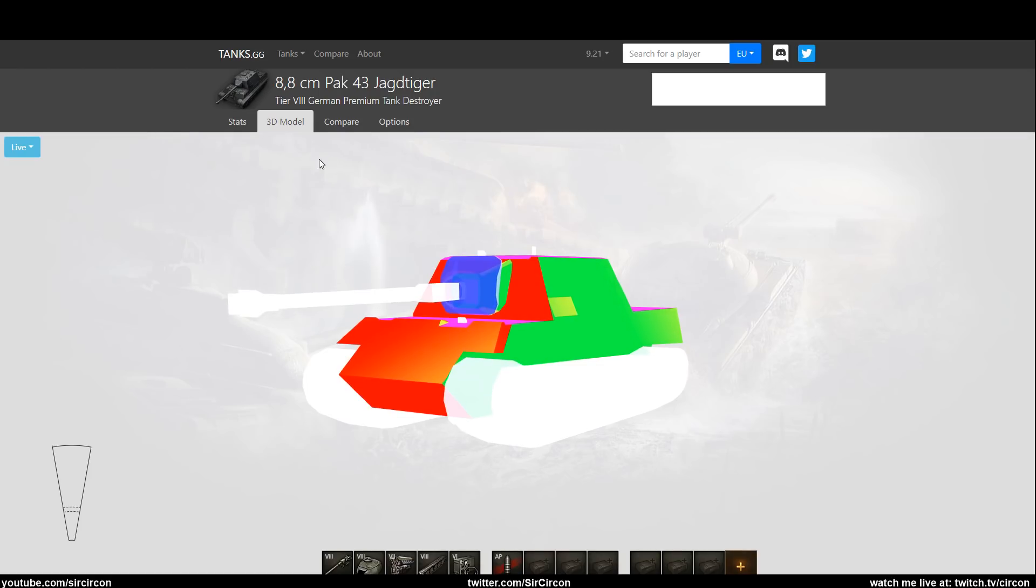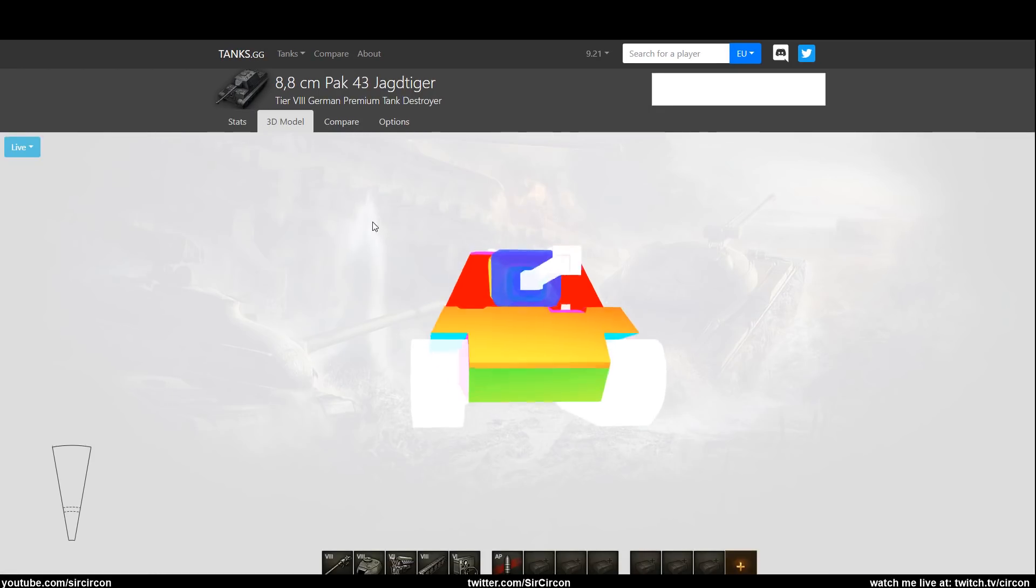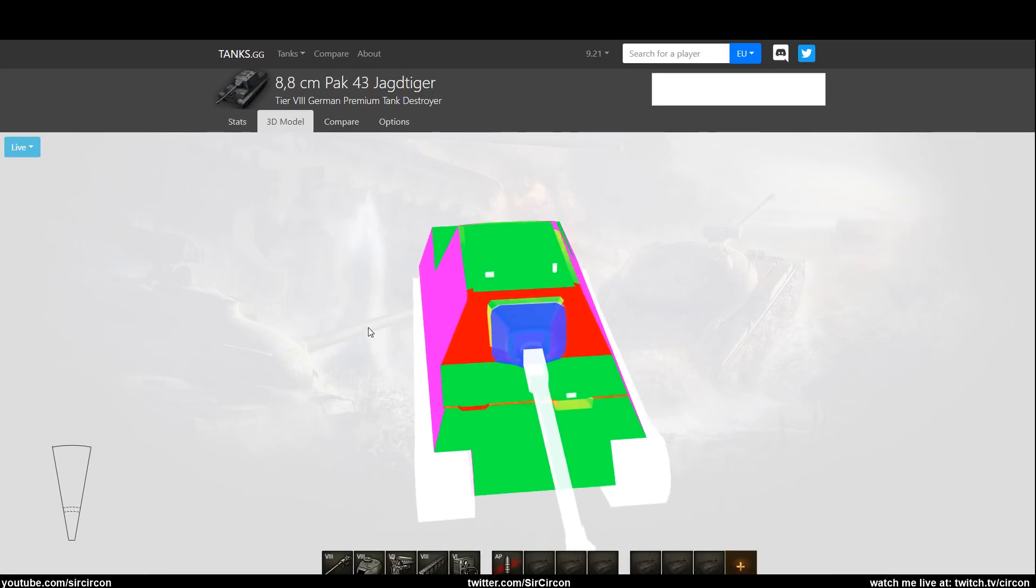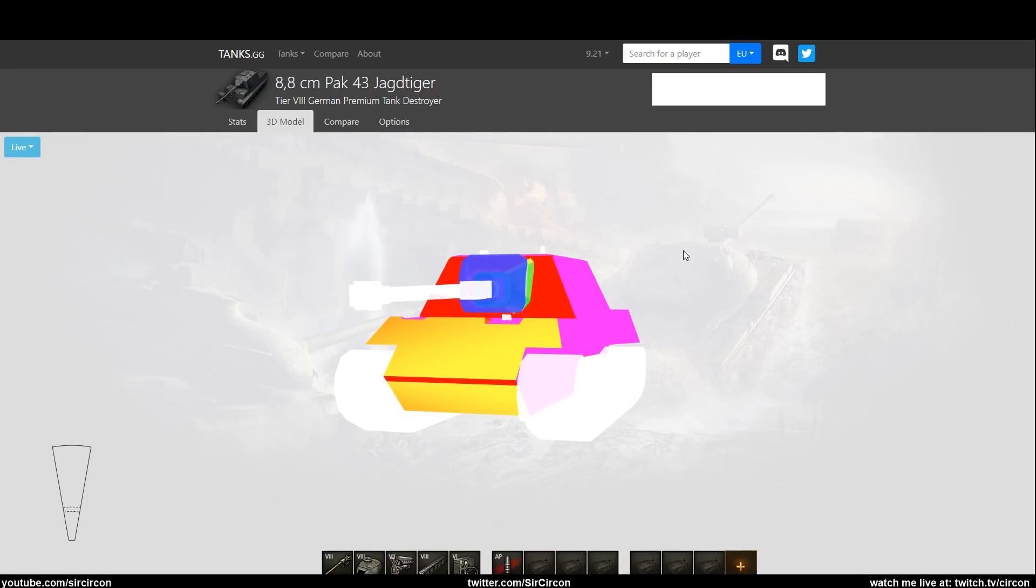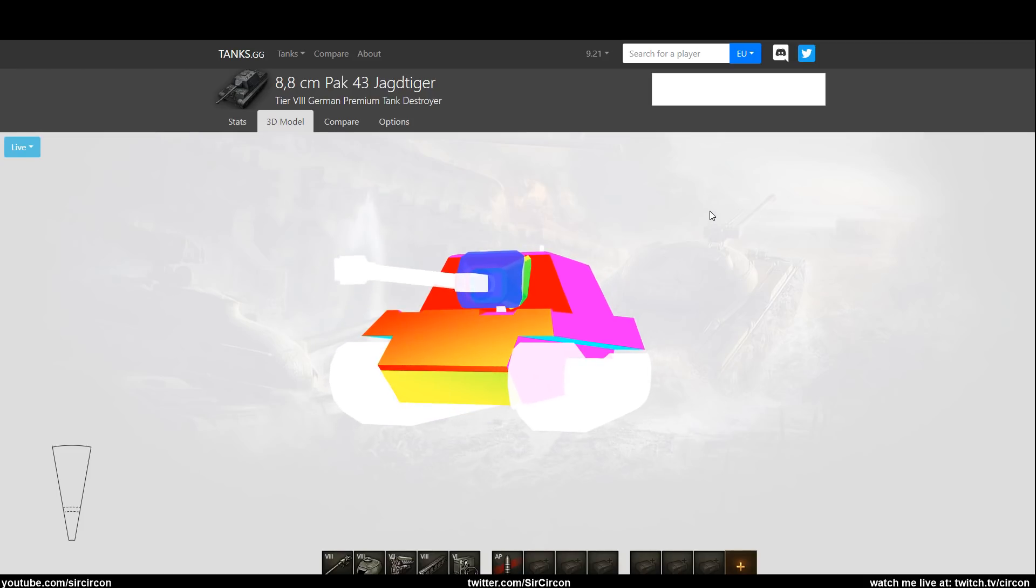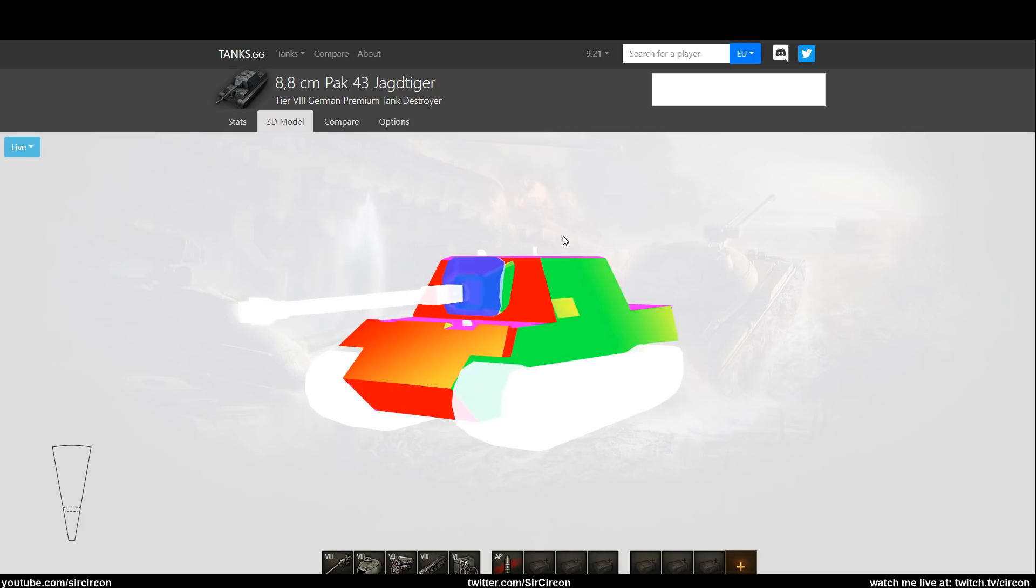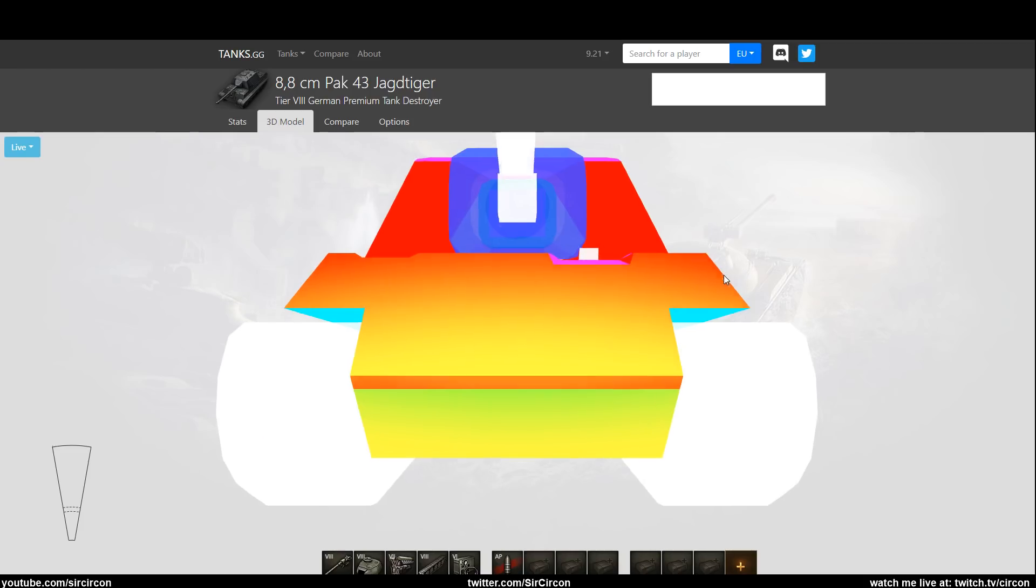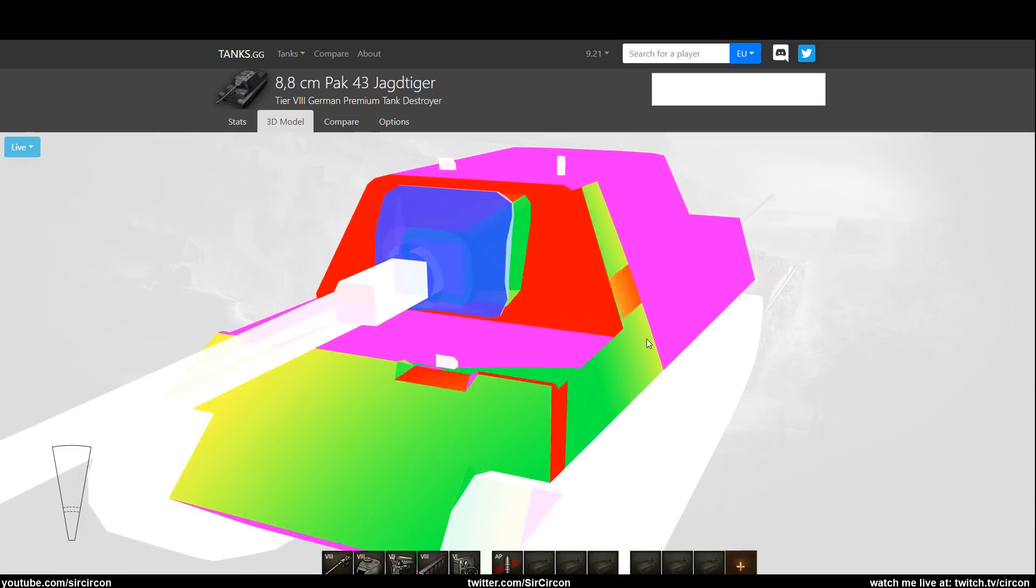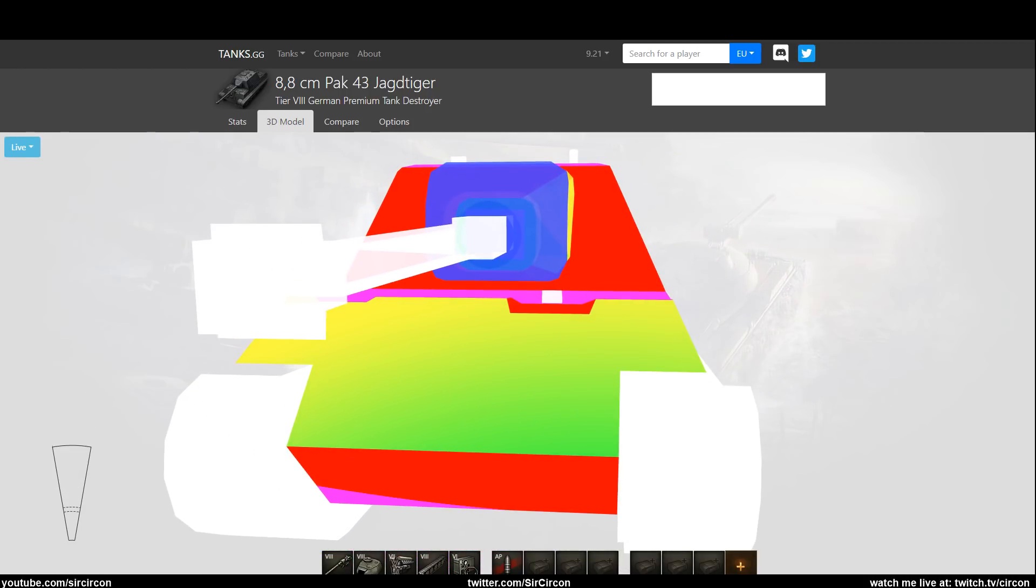And even if it wasn't outmatched and outclassed, it would still be an ultra ultra ultra boring thing to play. And I like the tier 9 JagdTiger a lot, I three-marked that, I had a lot of fun doing it. But no, this tank, cannot recommend whatsoever.